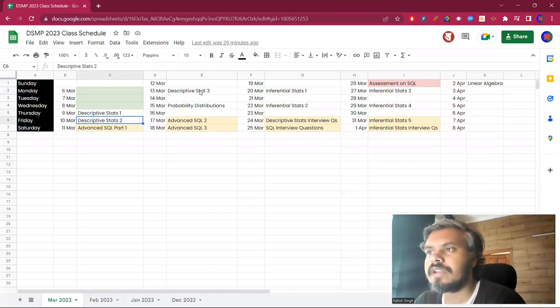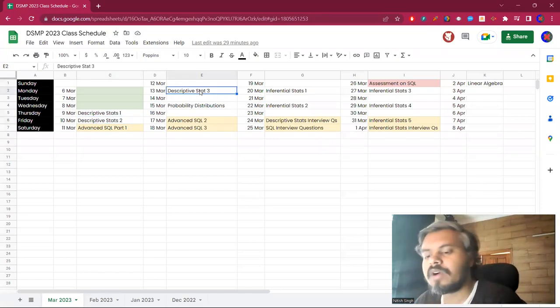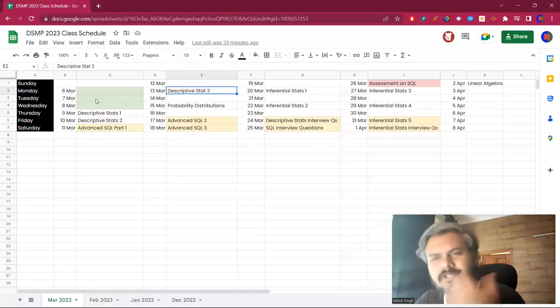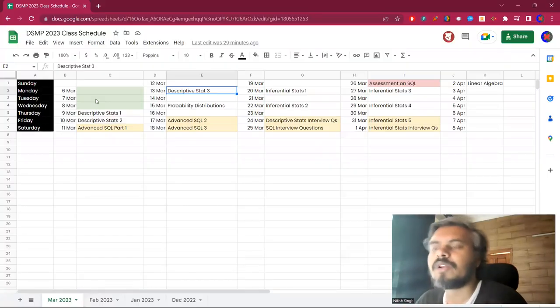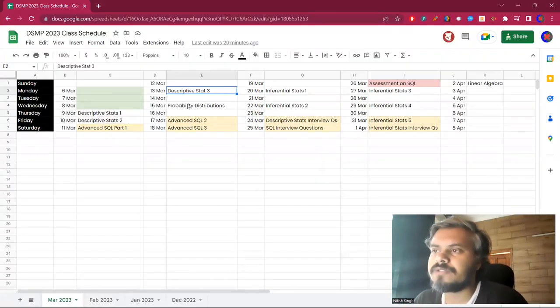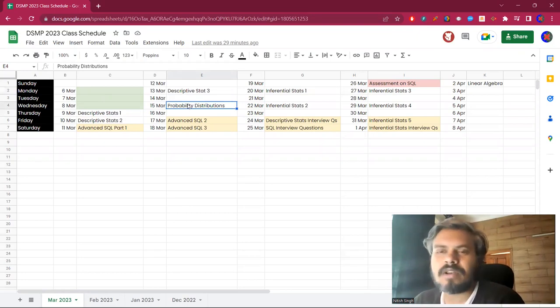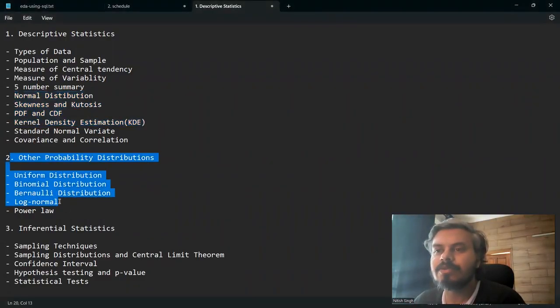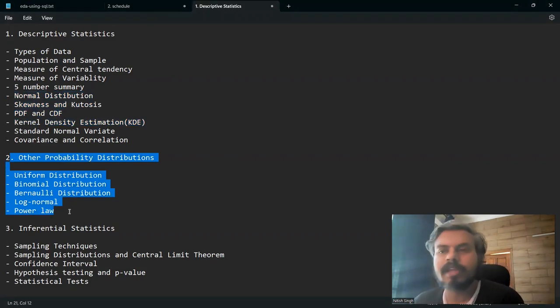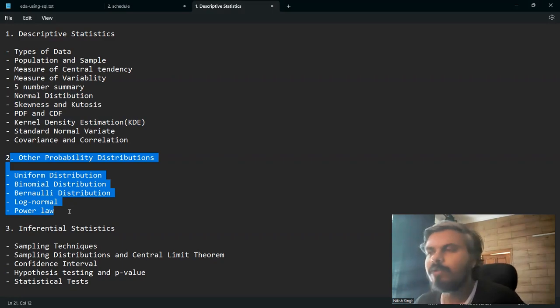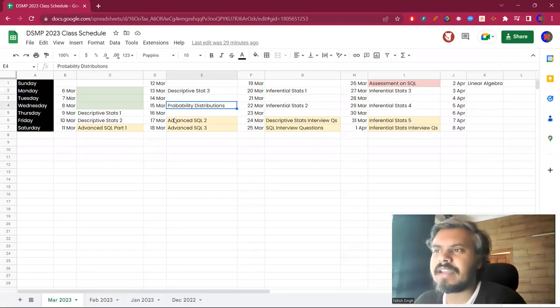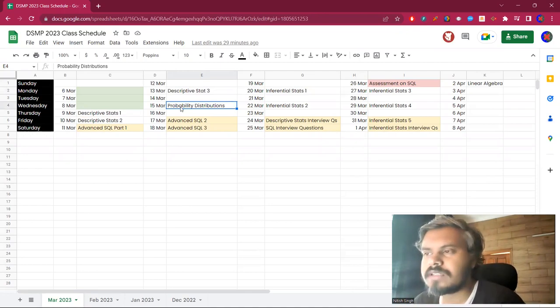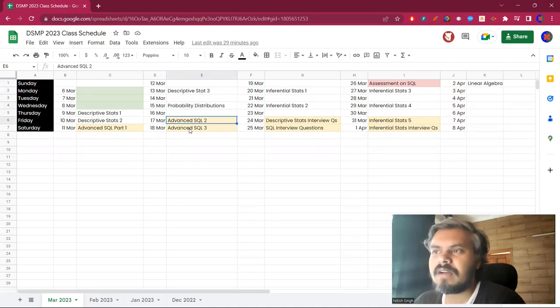In this session we will try to cover all of this and we will also take some data sets practically. That will be on probability distributions, uniform, binomial, Bernoulli, and if not, we will be on probability distributions next week.